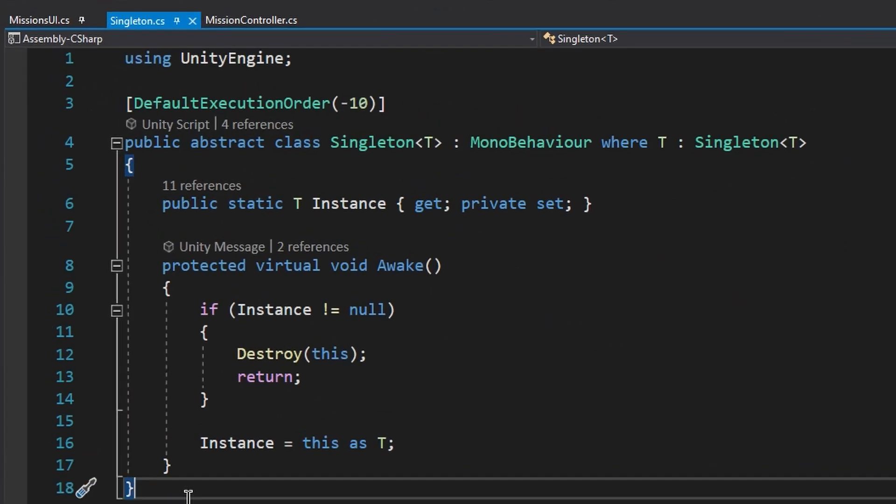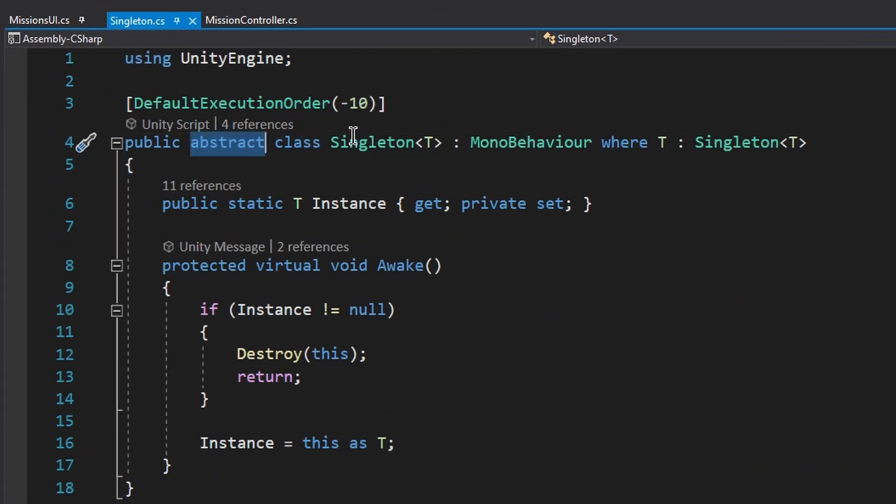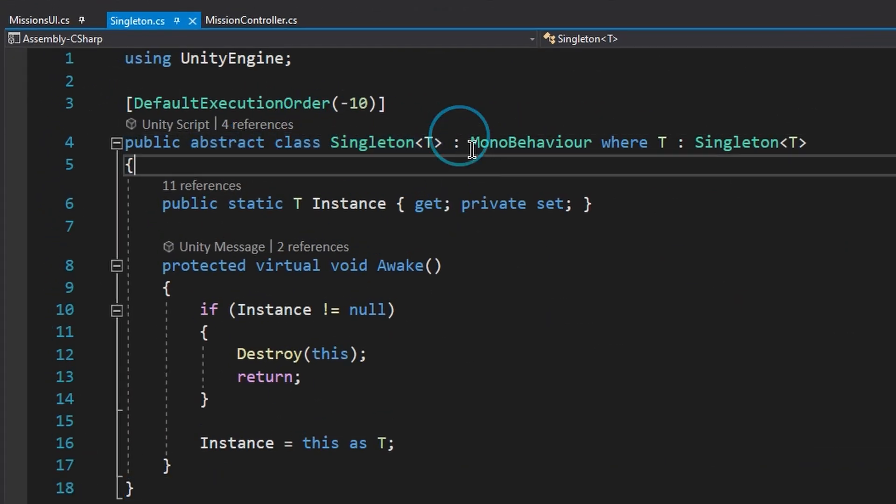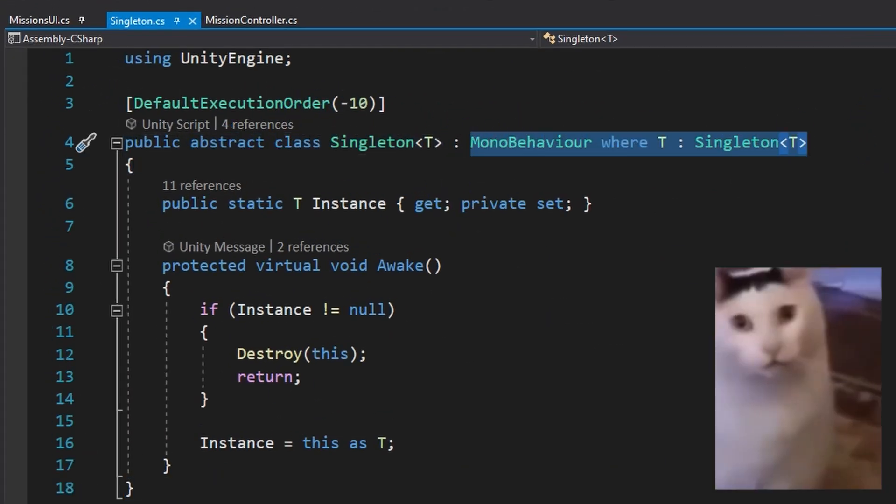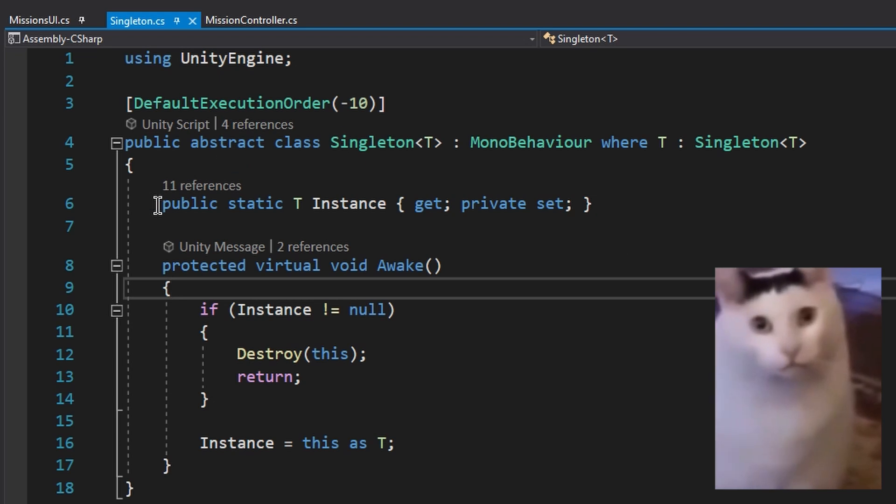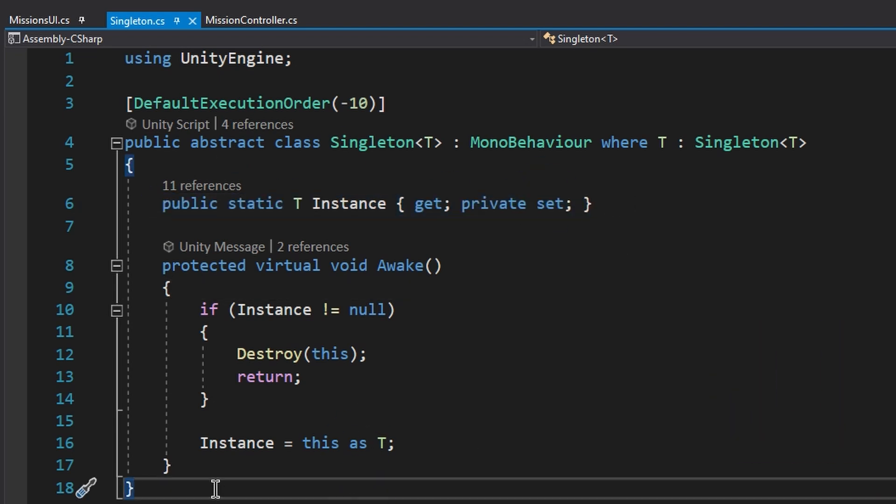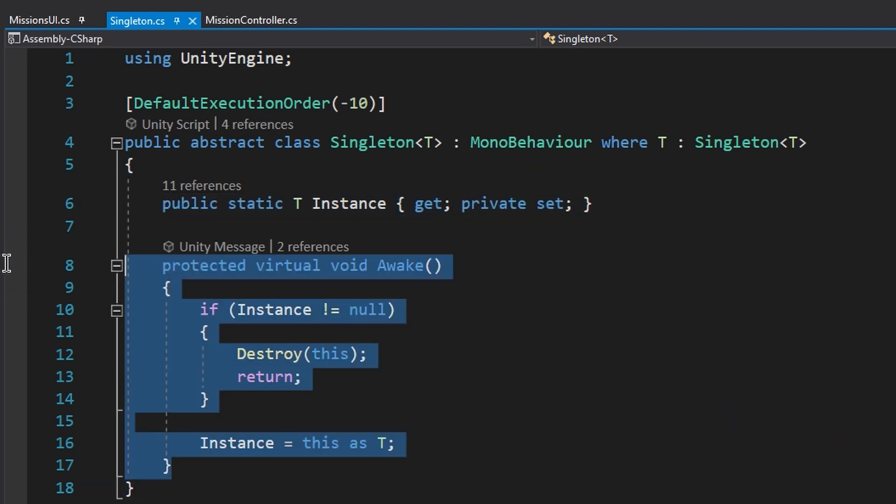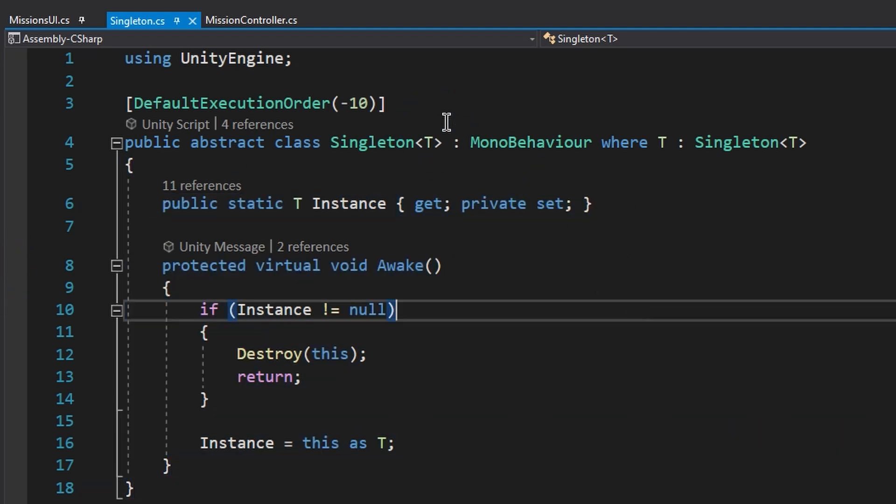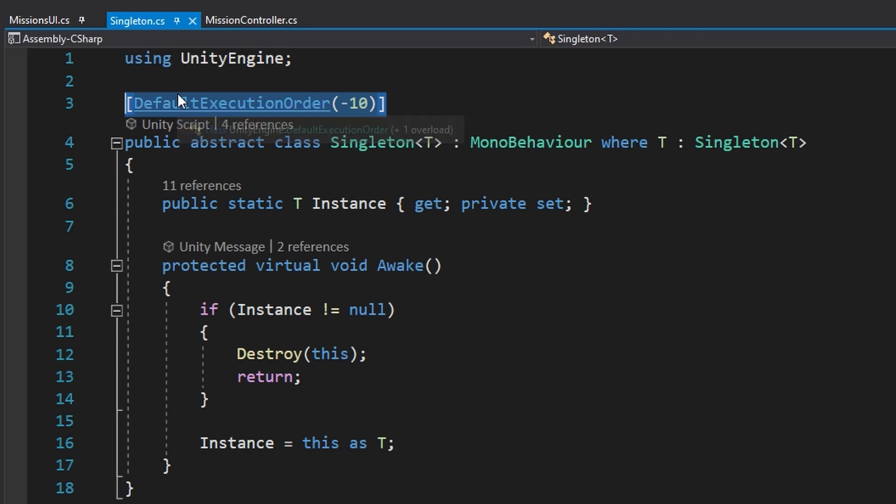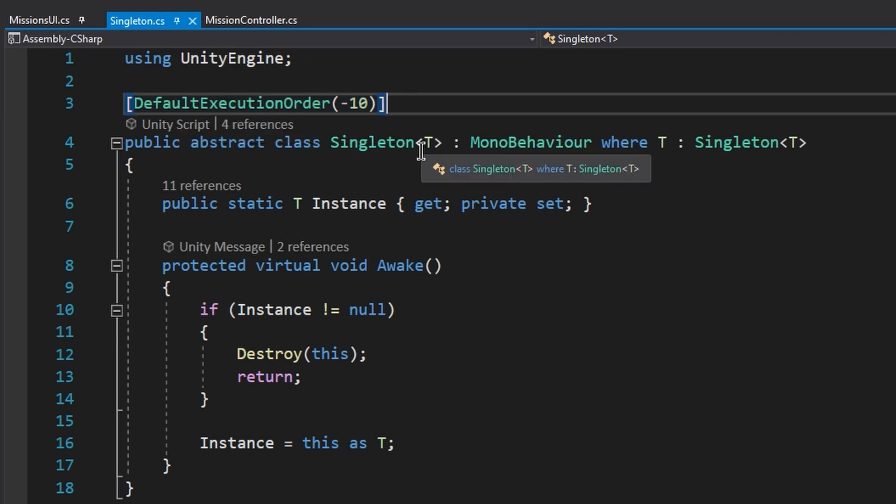The easiest solution that I found, and it seems perfect but I might be missing something, let me know, is to create a template for your singletons and modify the script execution attribute inside it. After that you just make sure that all your singleton classes inherit from this base class.